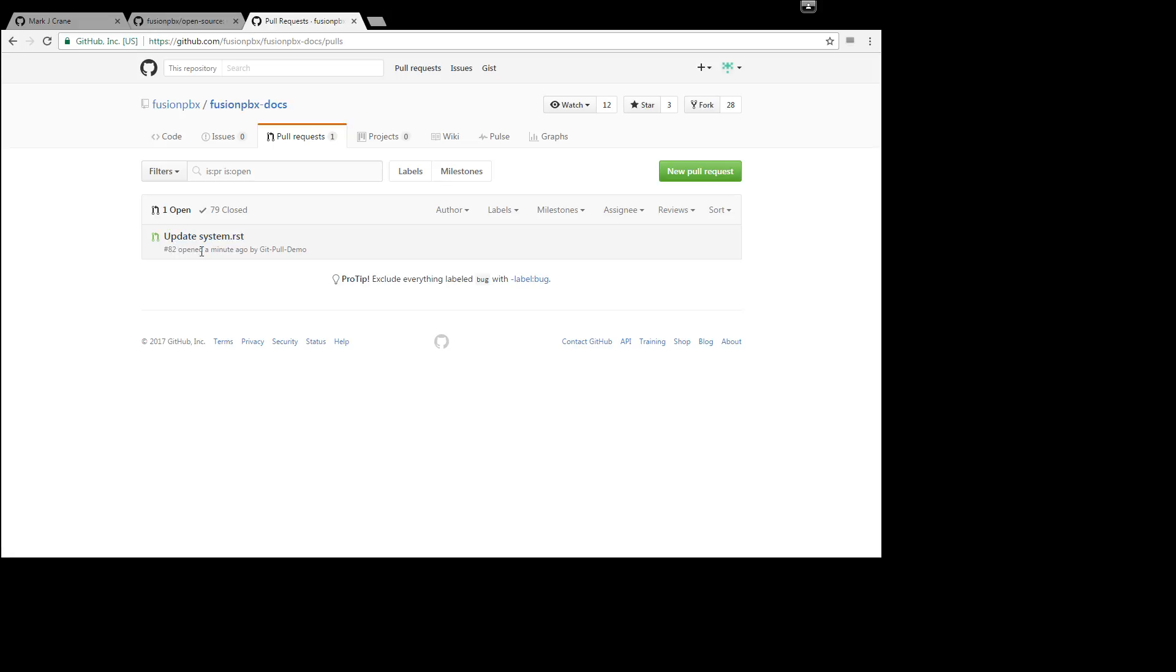So people that have access on the fusion pbx team will notice this and either put a comment, either accept the pull request or maybe add some more comments saying more information might be needed. Or maybe something needs to be rephrased or maybe the information isn't correct. Either way, we will work with you and get it accepted.